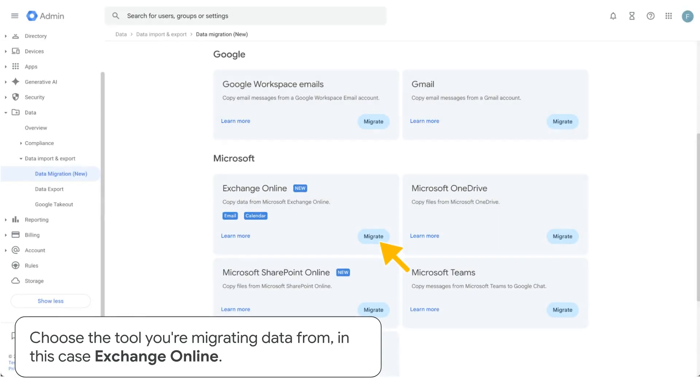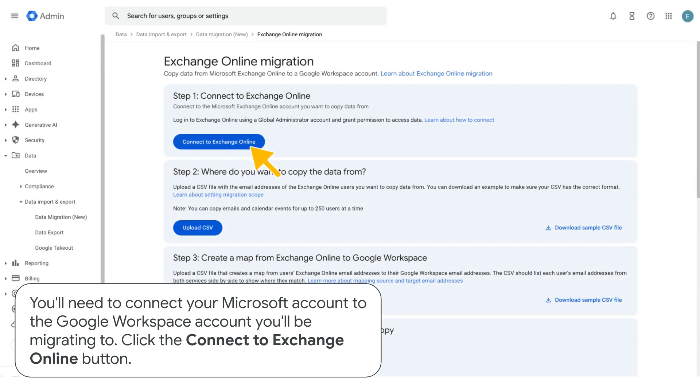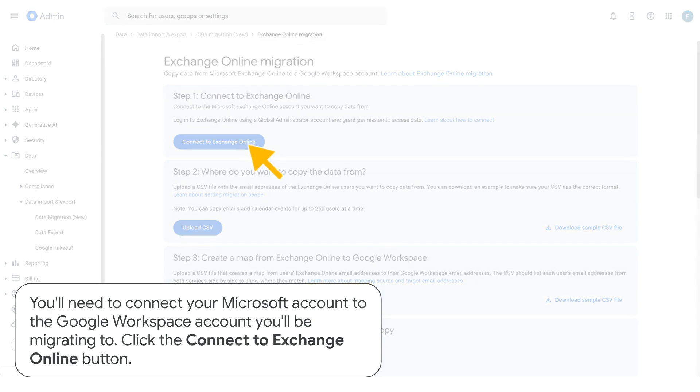Choose the tool you're migrating data from, in this case Exchange Online. You'll need to connect your Microsoft account to the Google Workspace account you'll be migrating to. Click the Connect to Exchange Online button.